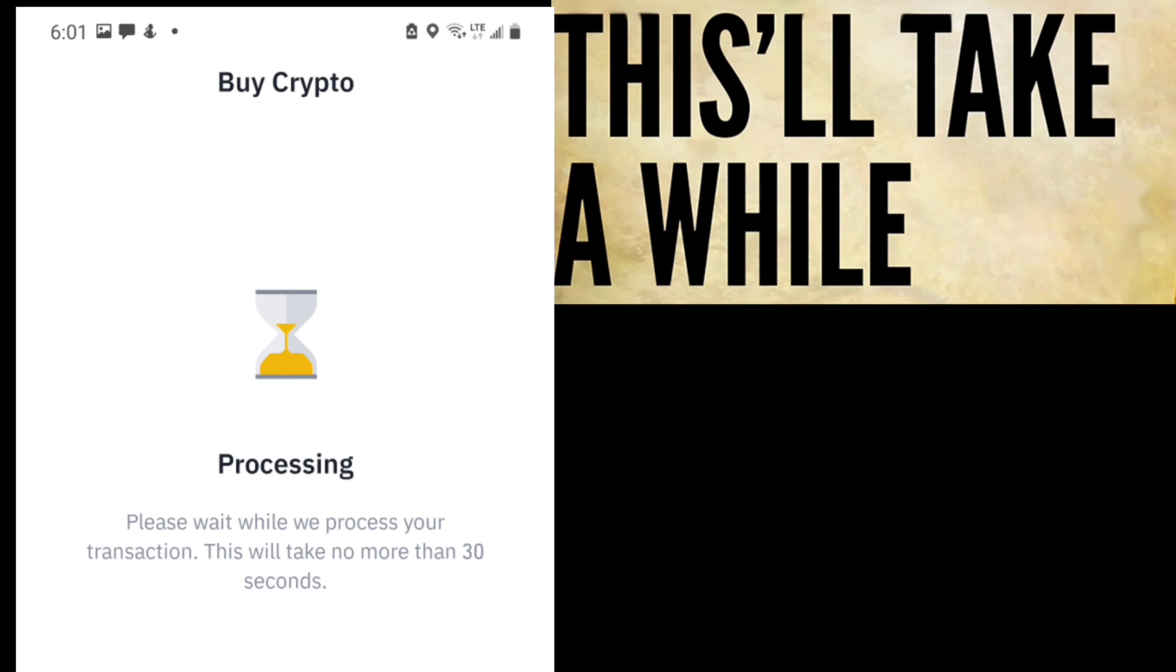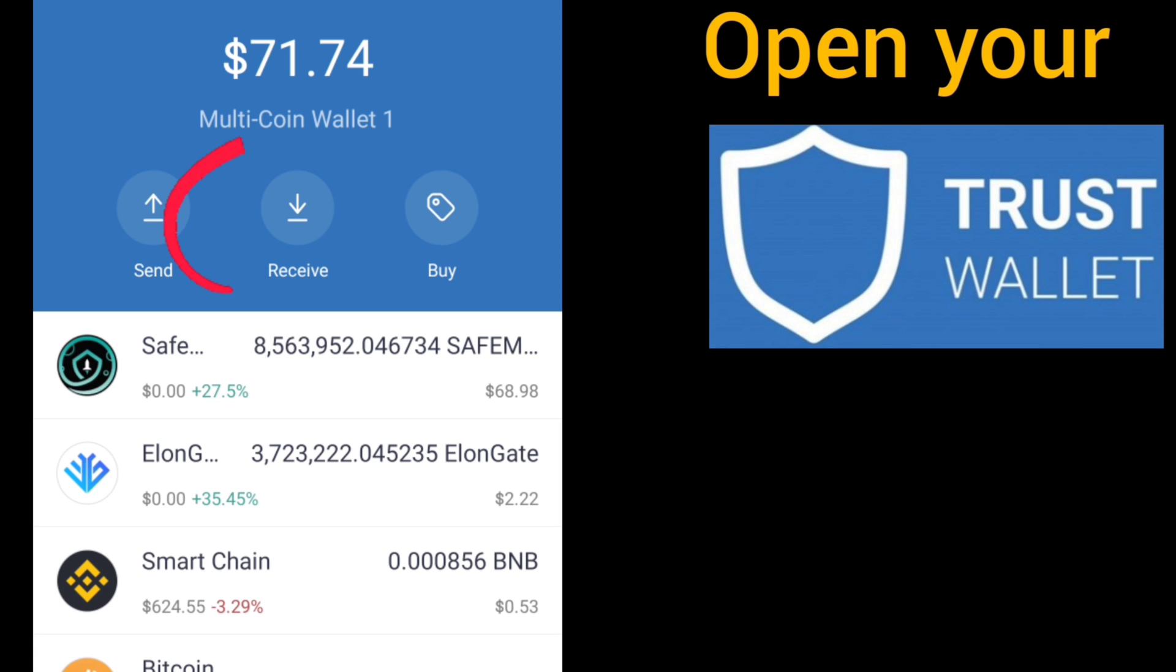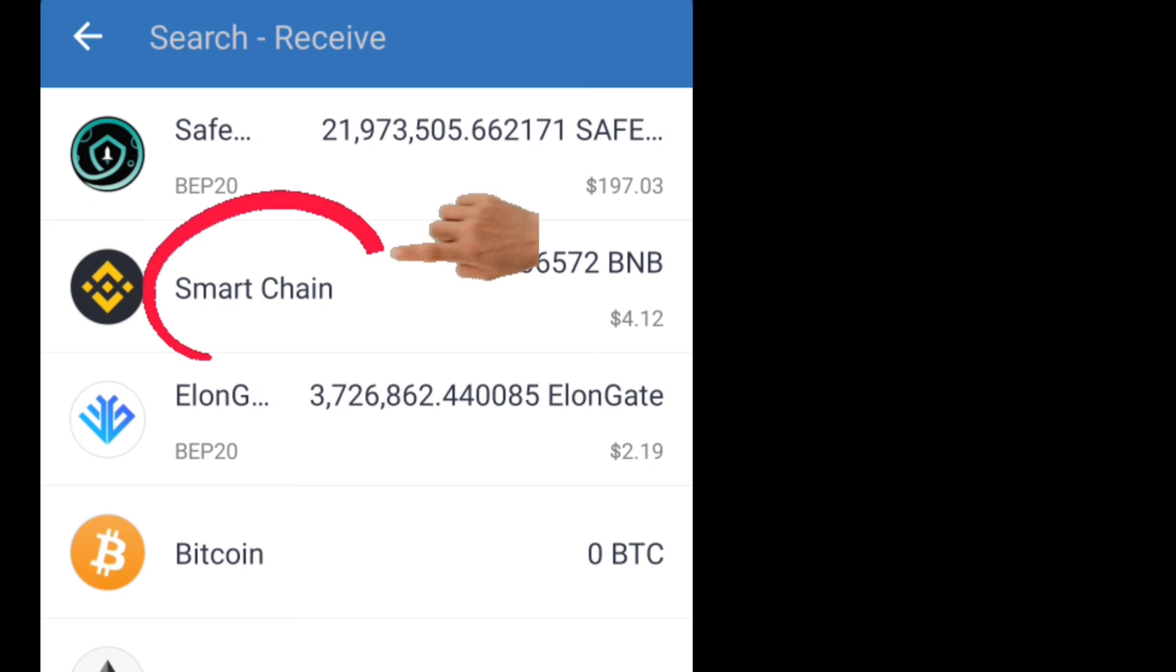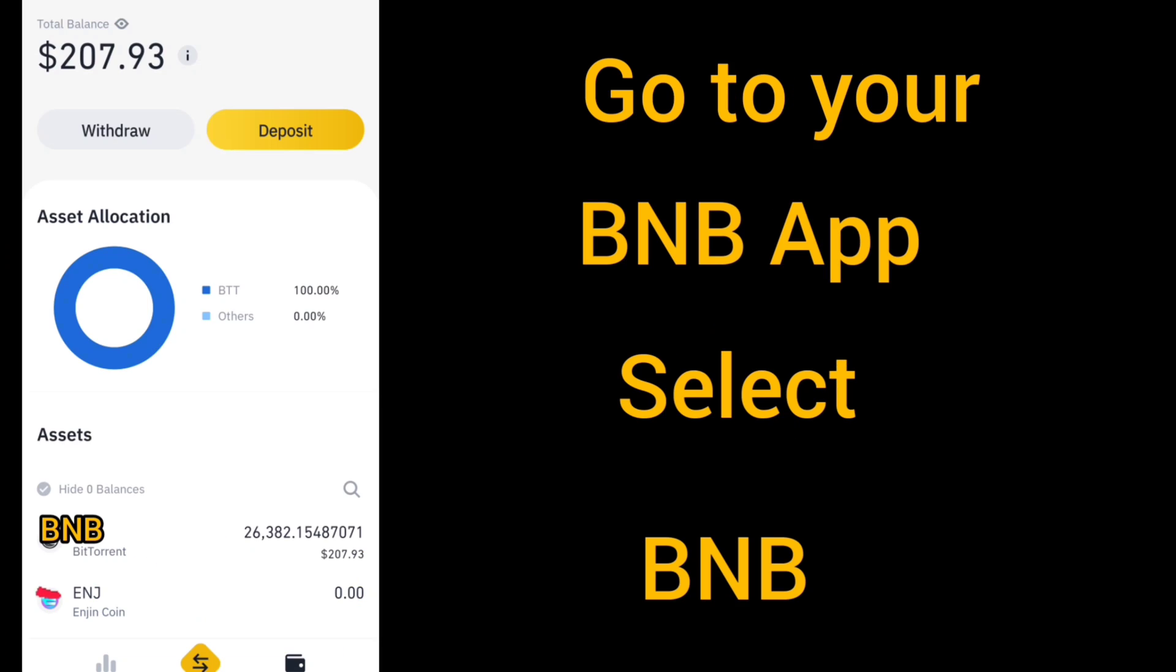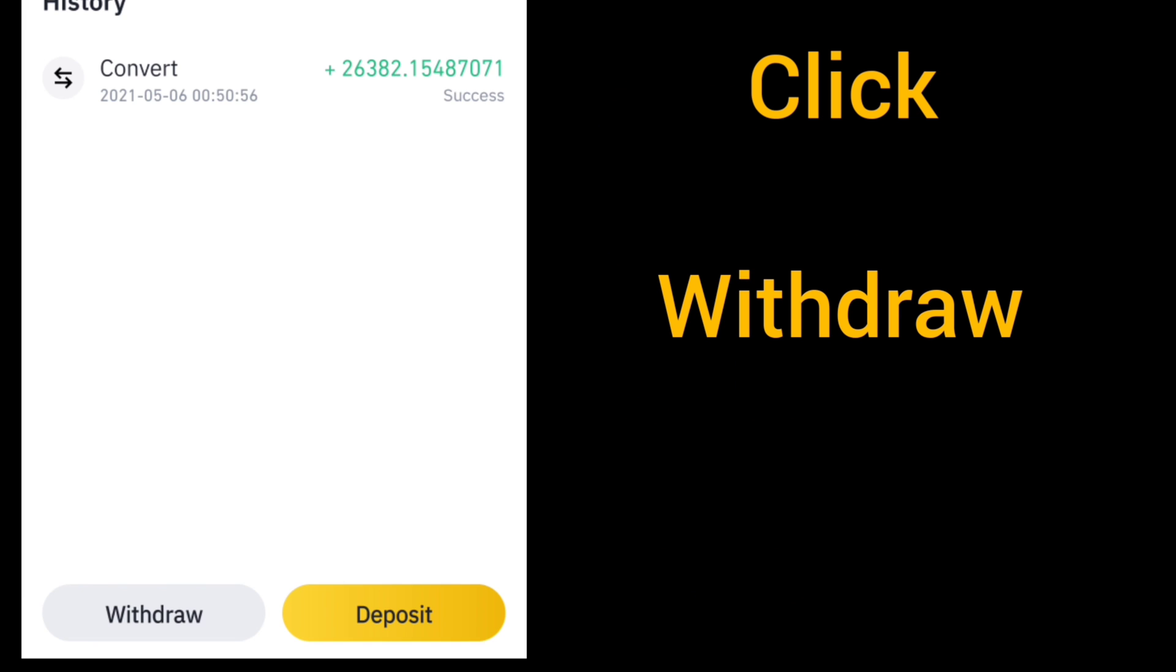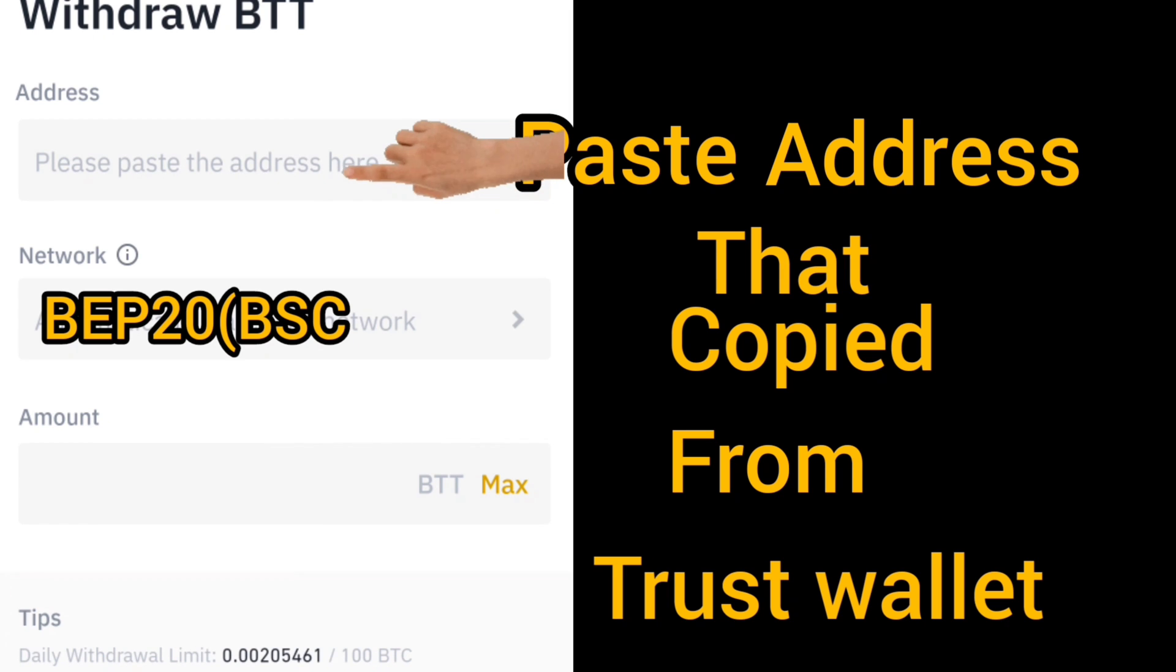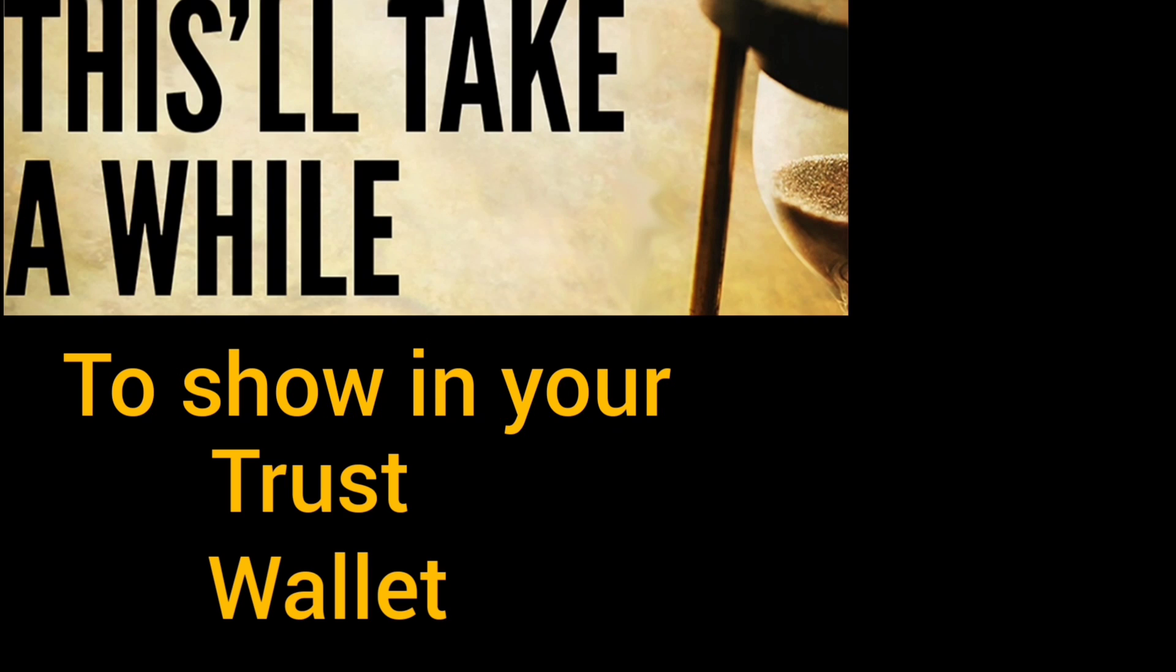When it's in your Binance app wallet, go to Trust Wallet. At the top, click Receive, then click Smart Chain, then copy this address. We are pasting this address in Binance app. Go to BNB, click on Withdraw, then paste that address. We are sending our BNB to Trust Wallet. BEP20 is the code for that network. Confirm. It will take a while and show up in your Trust Wallet.